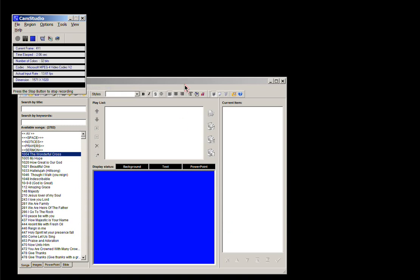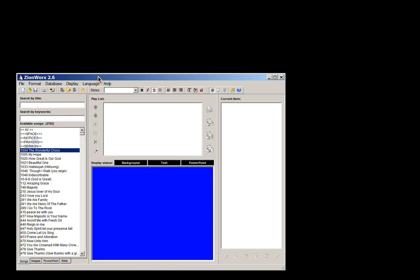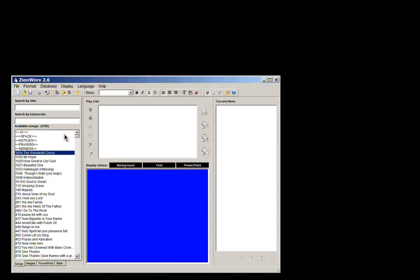Hi there. Today I'm just going to be showing you a few things about a program called Zionworks. It's a program that is good for text and multimedia, and it's mainly for churches, or it's designed for churches.